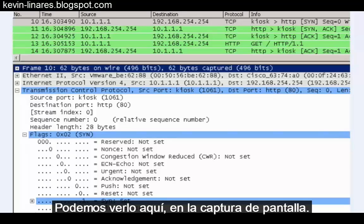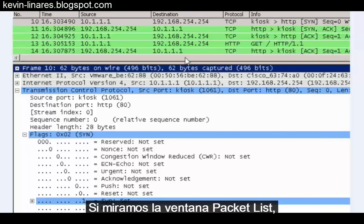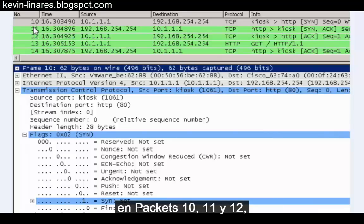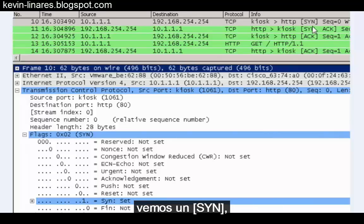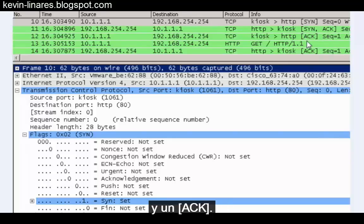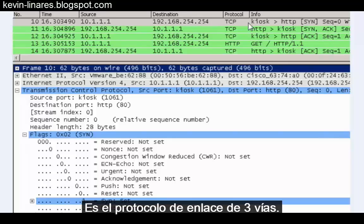We can see that here at the top of this screenshot. If we look at the packet list window at packets 10, 11, and 12, we can see a SYN, a SYN-ACK, and an ACK. This is the three-way handshake.